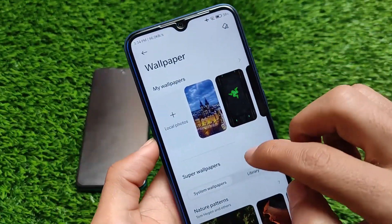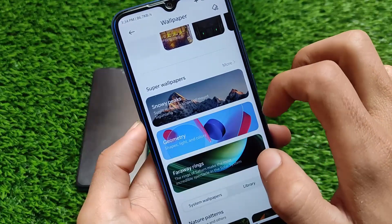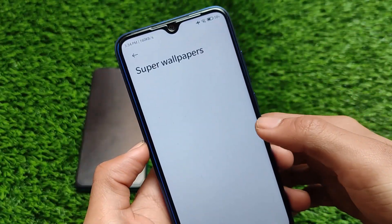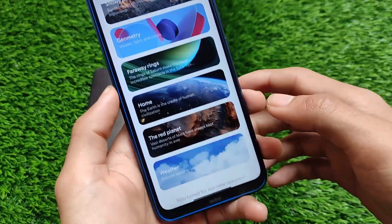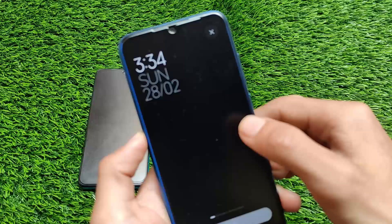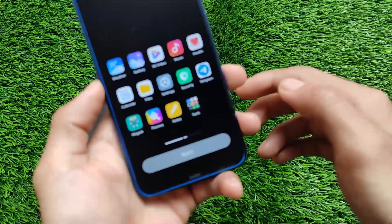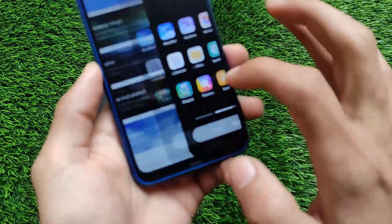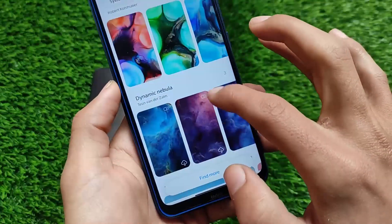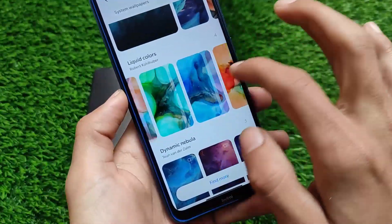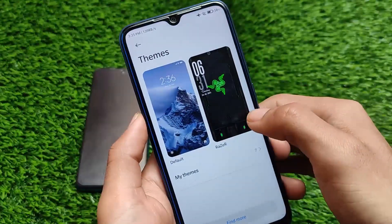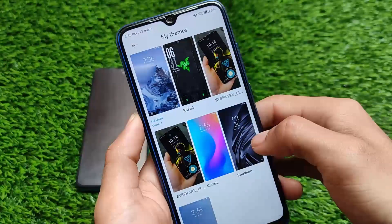I've tried installing other wallpapers and everything was working fine. If you go to super wallpapers, it comes with some pre-installed super wallpapers including the latest weather super wallpaper. However, I wouldn't recommend using super wallpapers as they will cause lag on your device, especially for Redmi Note 8 users. But if you want to use them, the choice is yours — they are available.